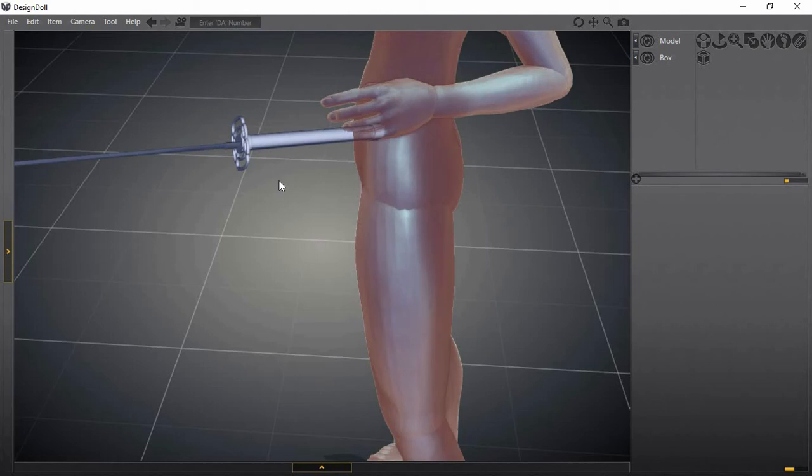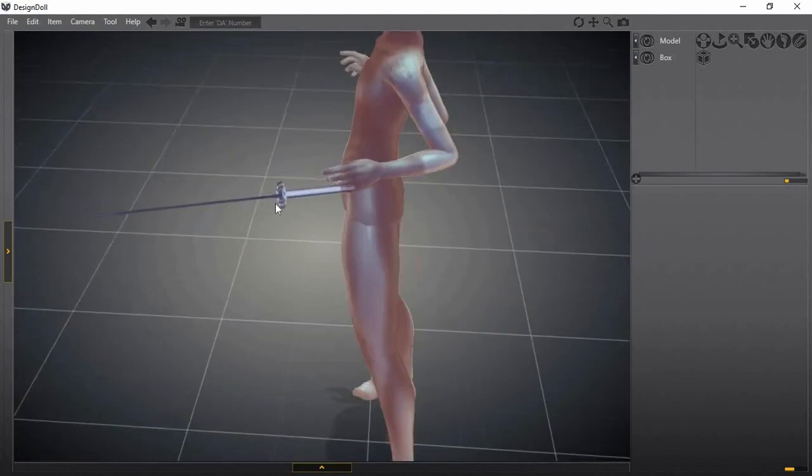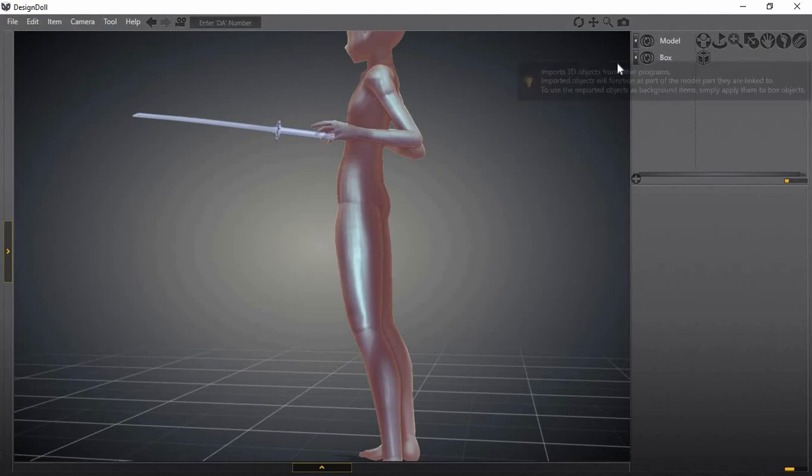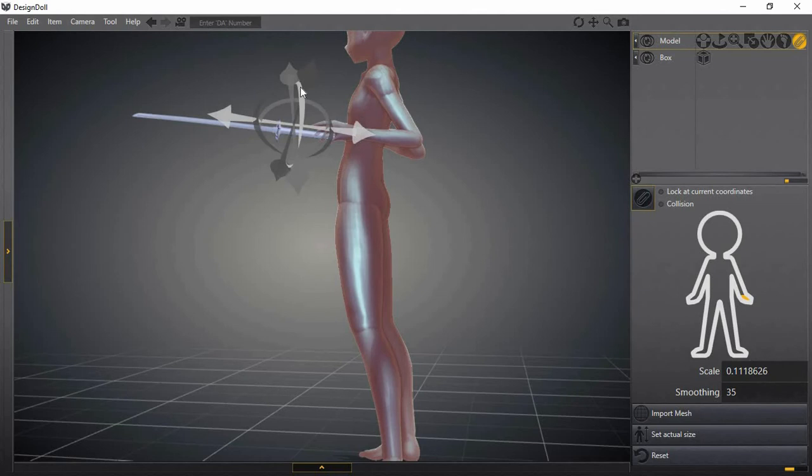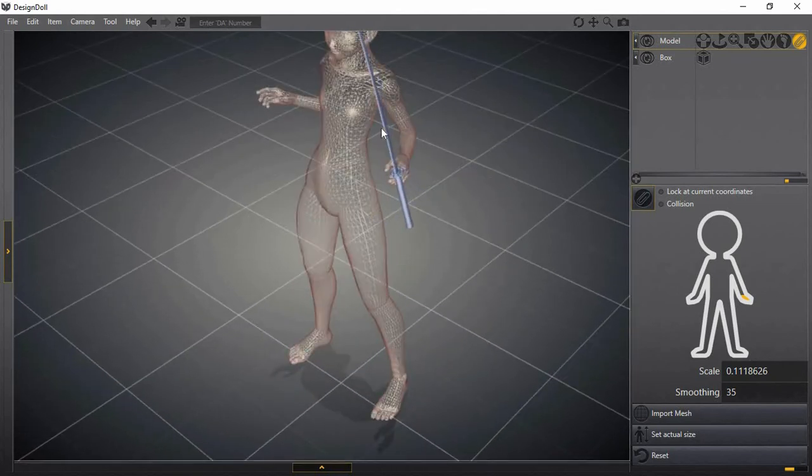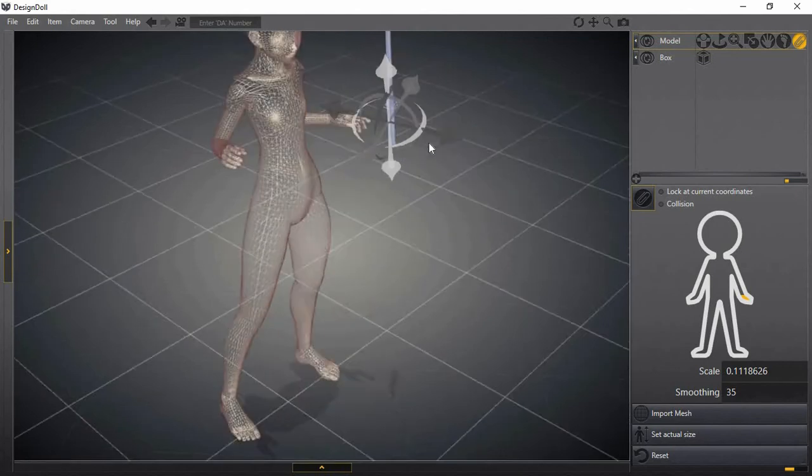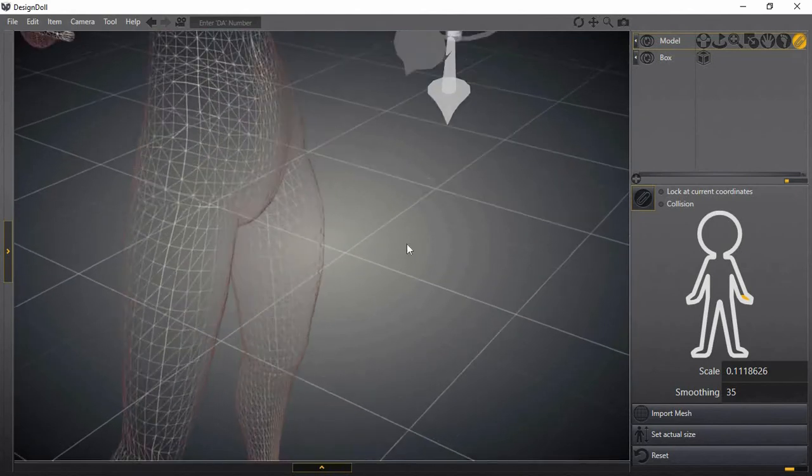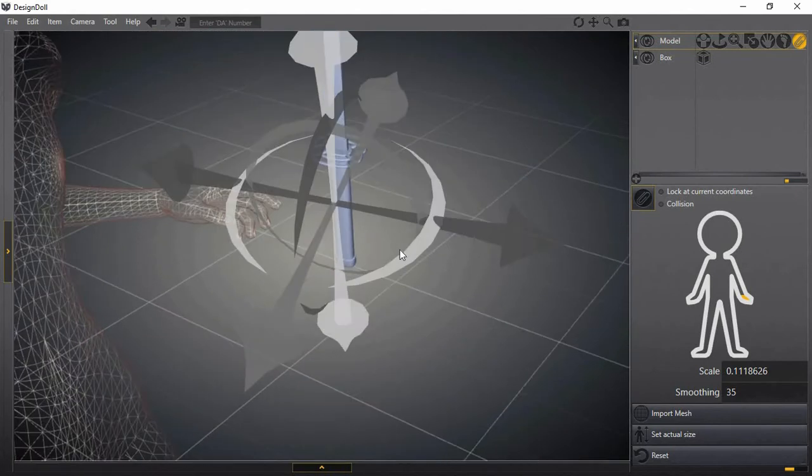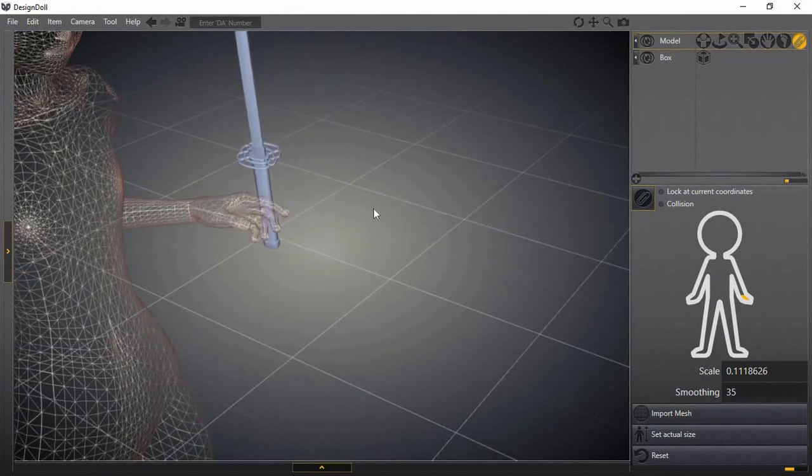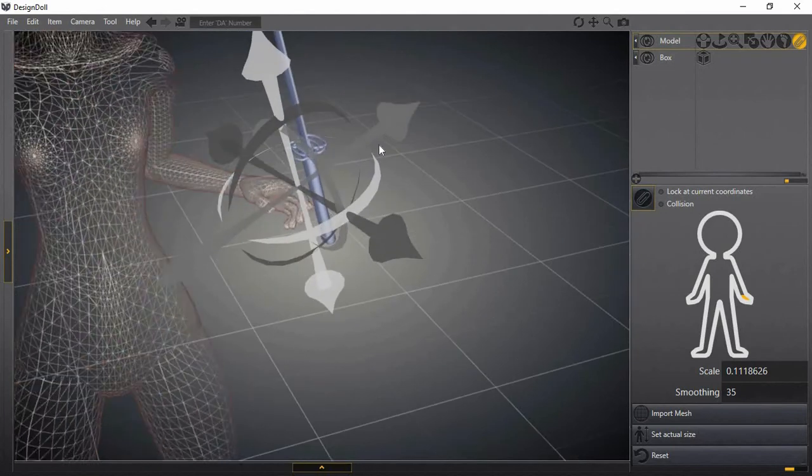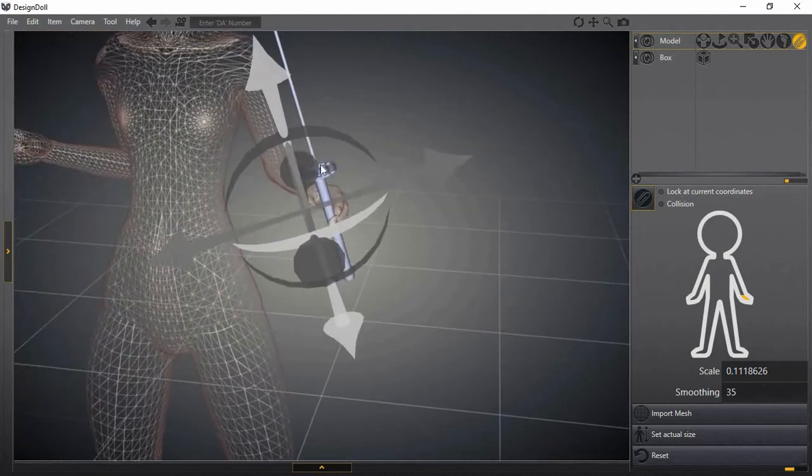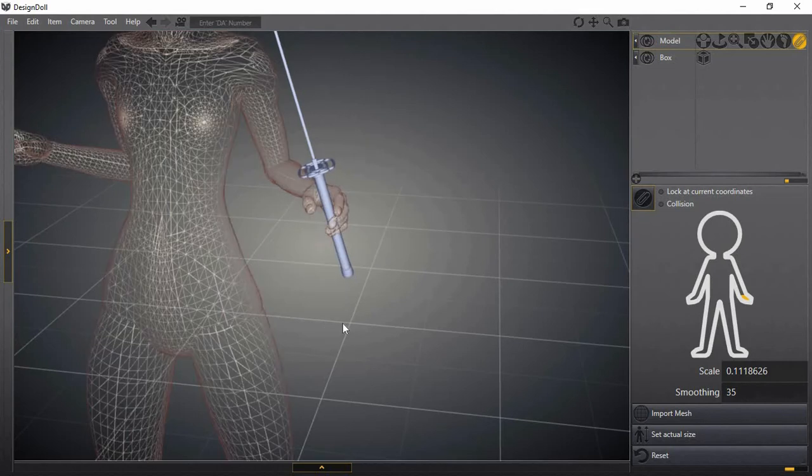And if you want to select the object you imported, all you have to do is go back to the tag thing right here that you applied and rotate it and move it around as you please. So I want it to be in her hand like that.